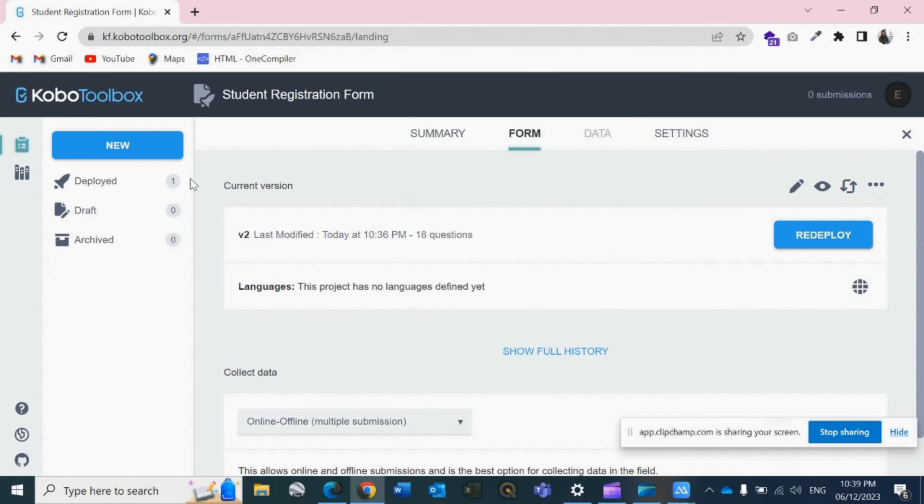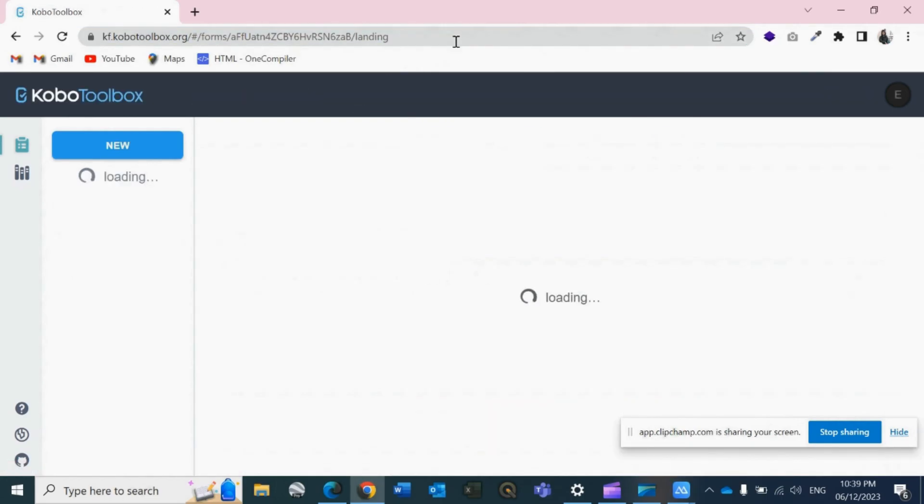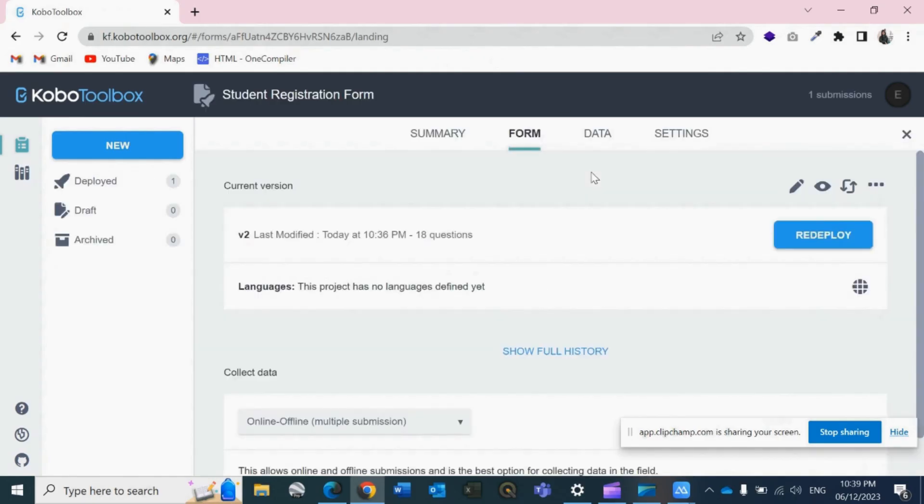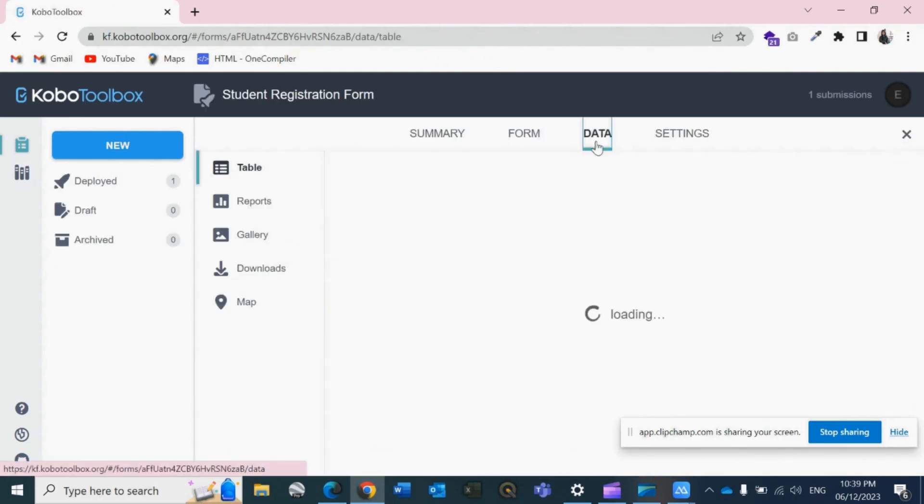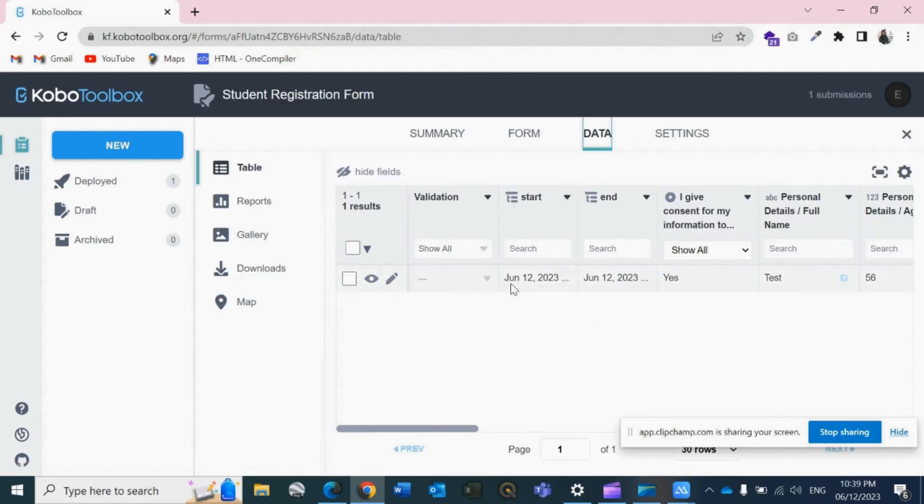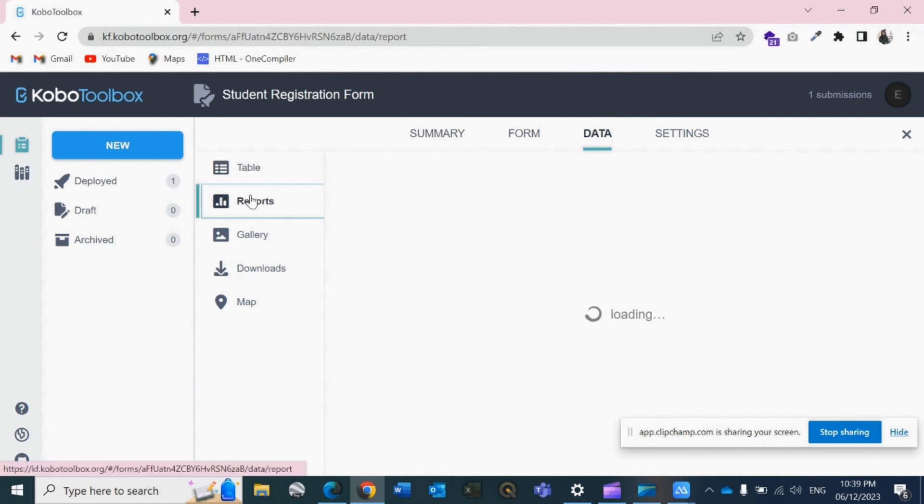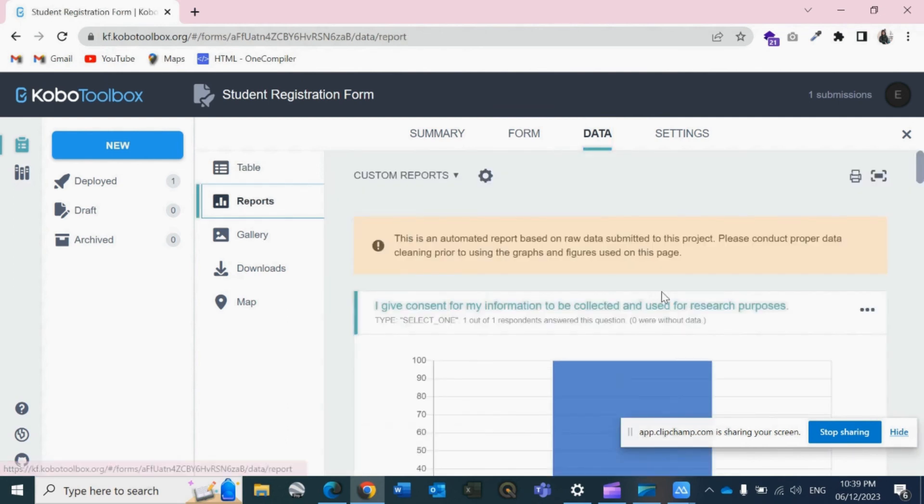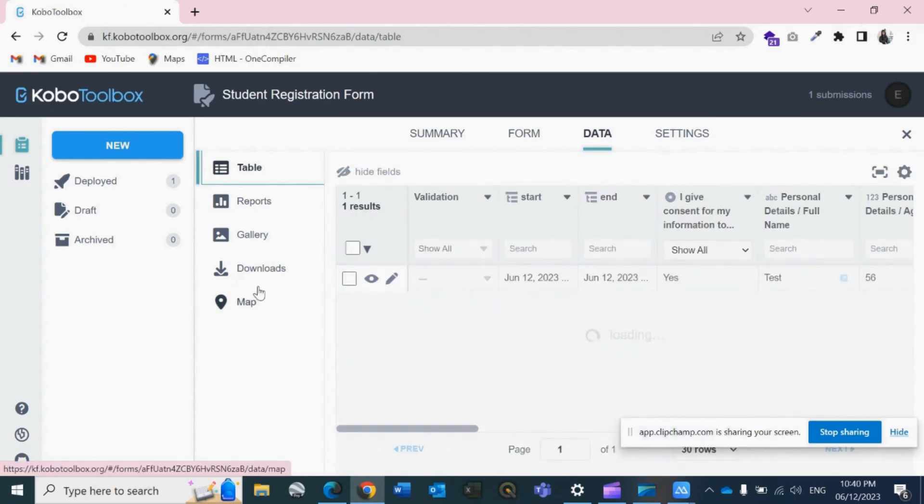Initially I had no data, but if I refresh this, I should be able to get the data now. See, June 12, 2023, yes, Test, everything. I can also view the reports.